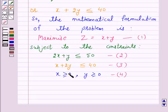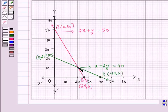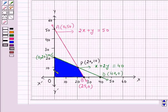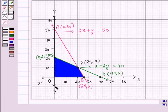Since x greater than or equal to 0 and y greater than or equal to 0, the graph lies in the first quadrant only. We observe that the lines AB and CD intersect at a point P, whose coordinates are (20, 10). The shaded portion in this graph is the feasible region satisfying all the given constraints. Clearly the feasible region is bounded, so we will use the corner point method to find the maximum value of Z.